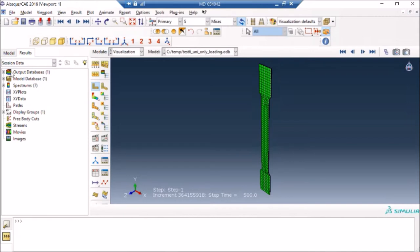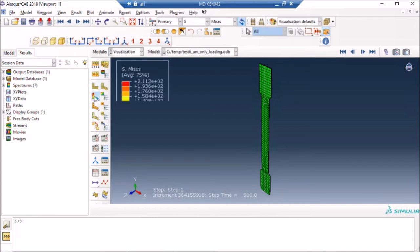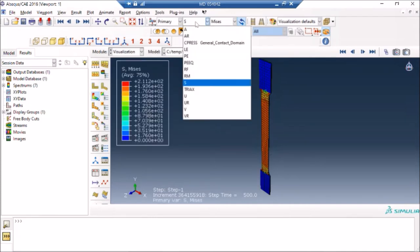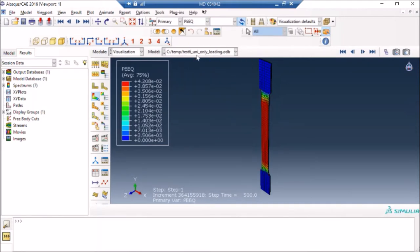I already have opened my Abaqus CAE here and I have opened my result file, which is a .odb file. In this case, if I want to see contour plots, I can just press this and you can see I can plot stresses, I can plot equivalent plastic strain. This is a metal specimen in this case.